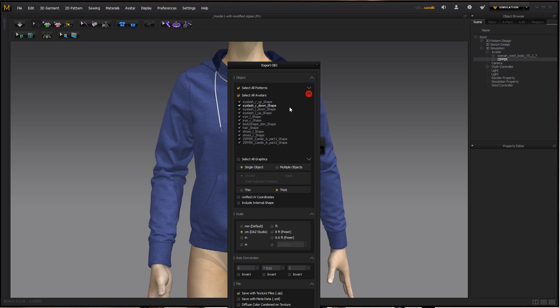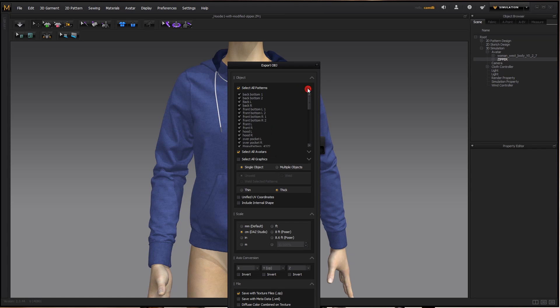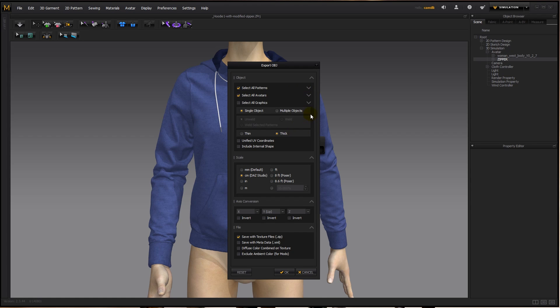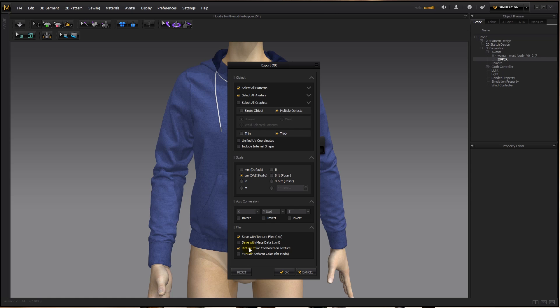Now I'm not going to select all the avatars, because I don't need the woman. Though in fact, let's export it with her, so I can show you how to hide her. And of course, I'm going to select all the patterns. I'm going to select multiple objects, thick, and I'm not going to select unified UV coordinates, centimeters, save with texture files, and also diffuse color combined on texture.